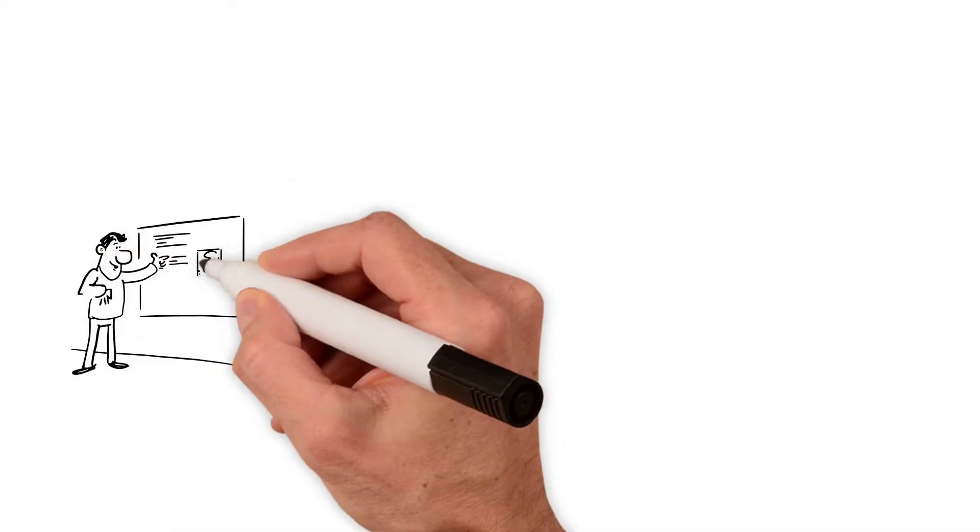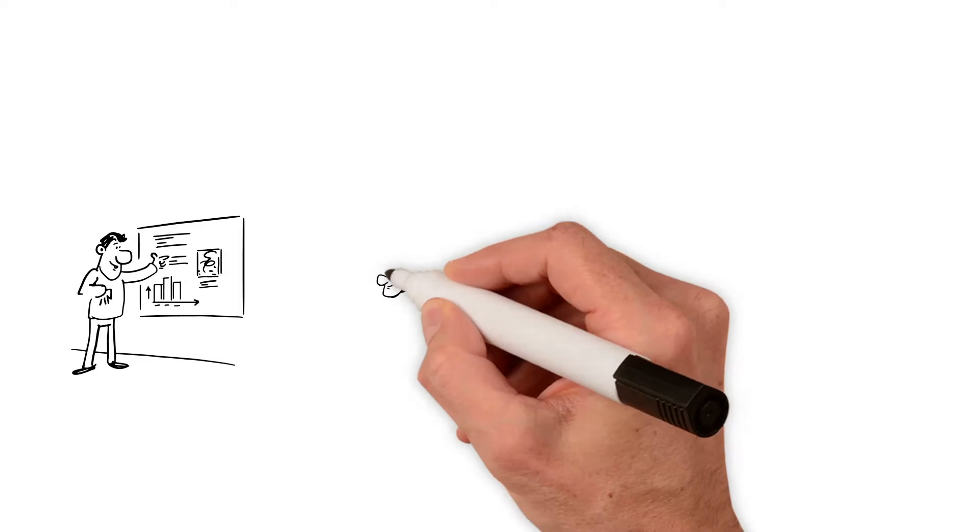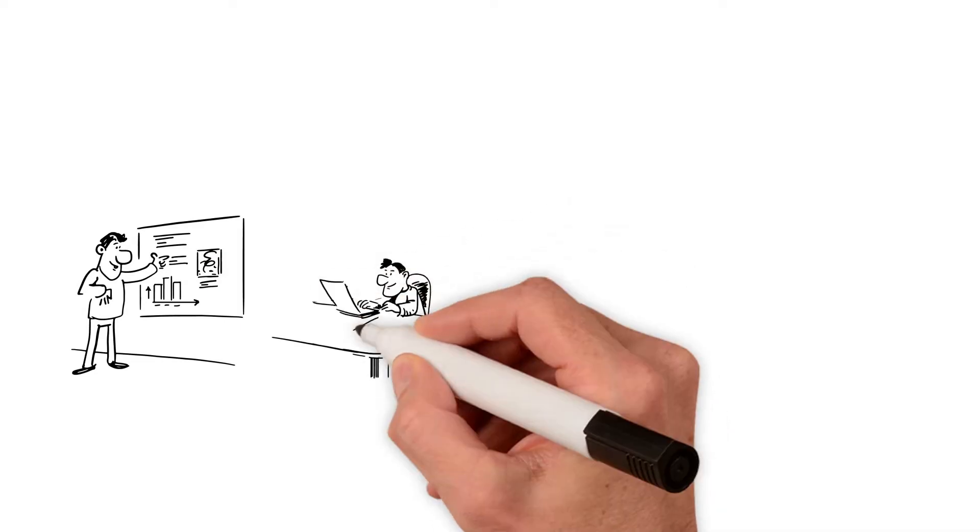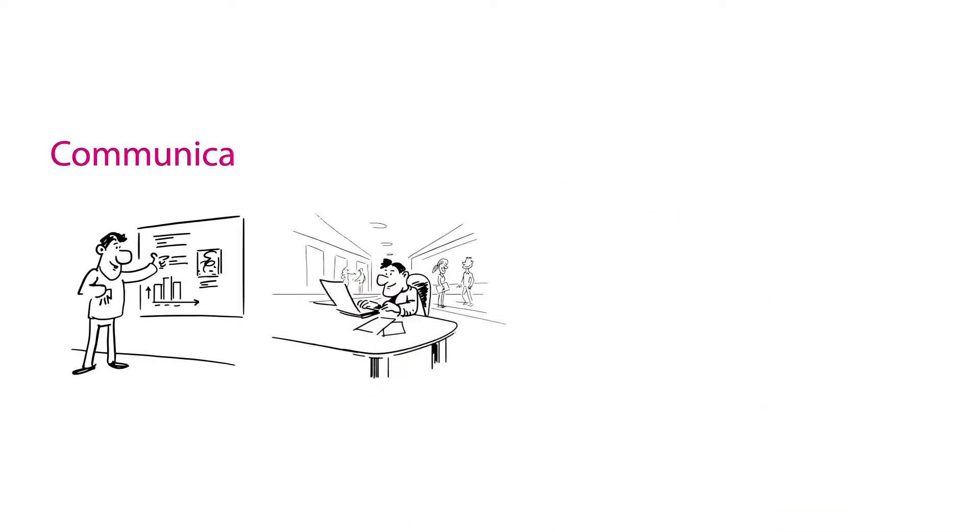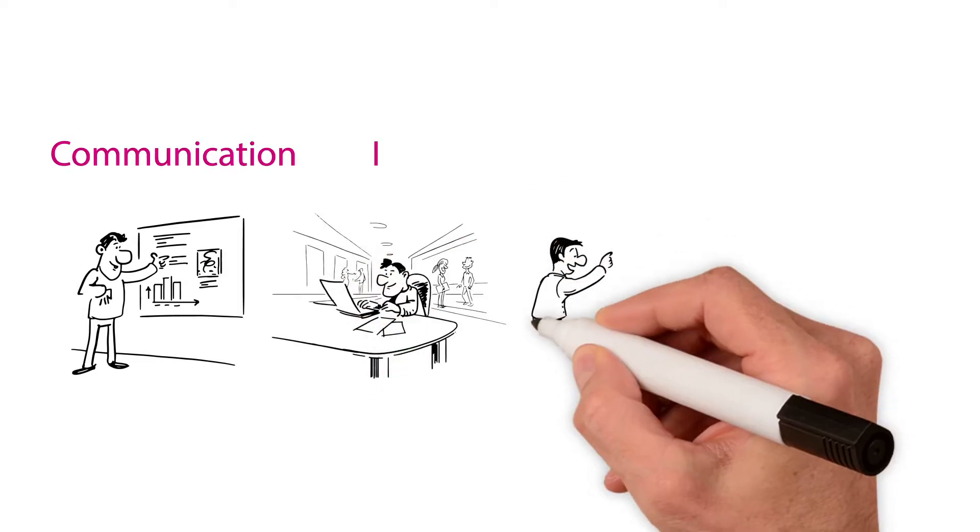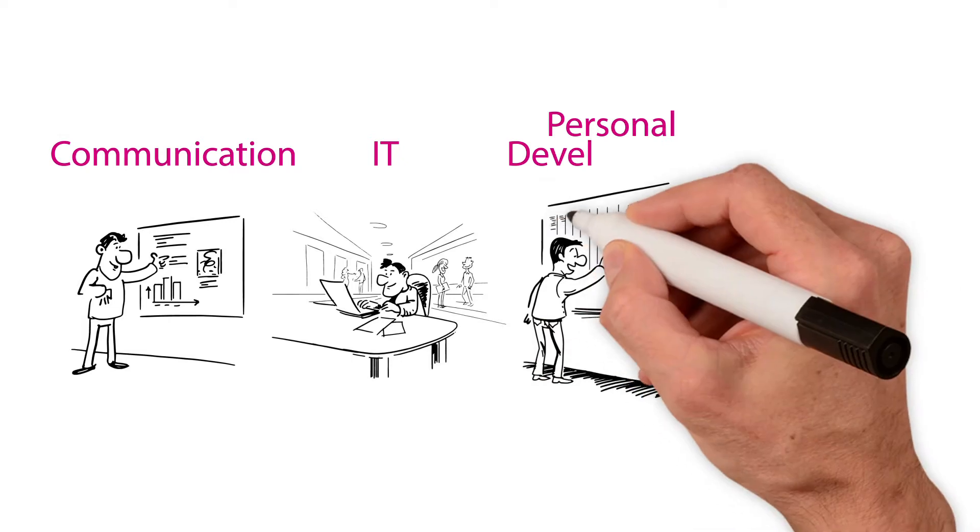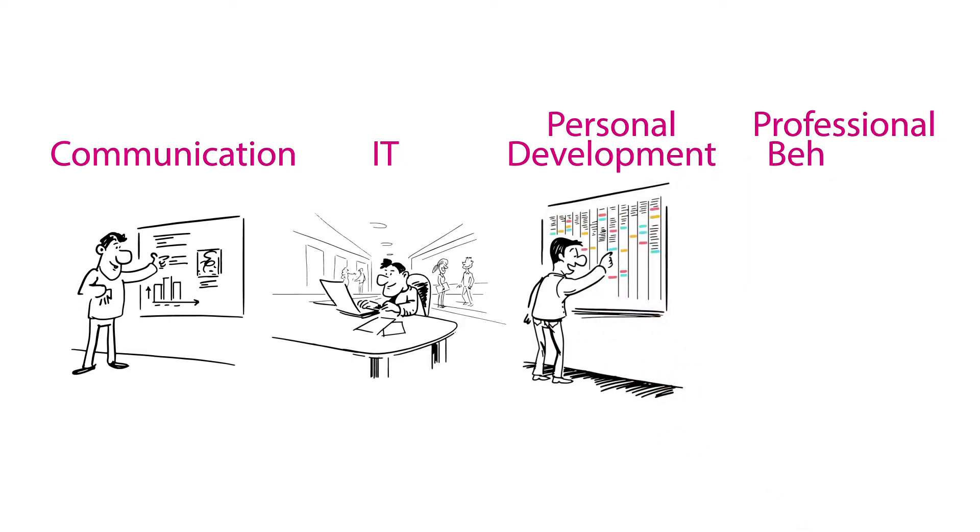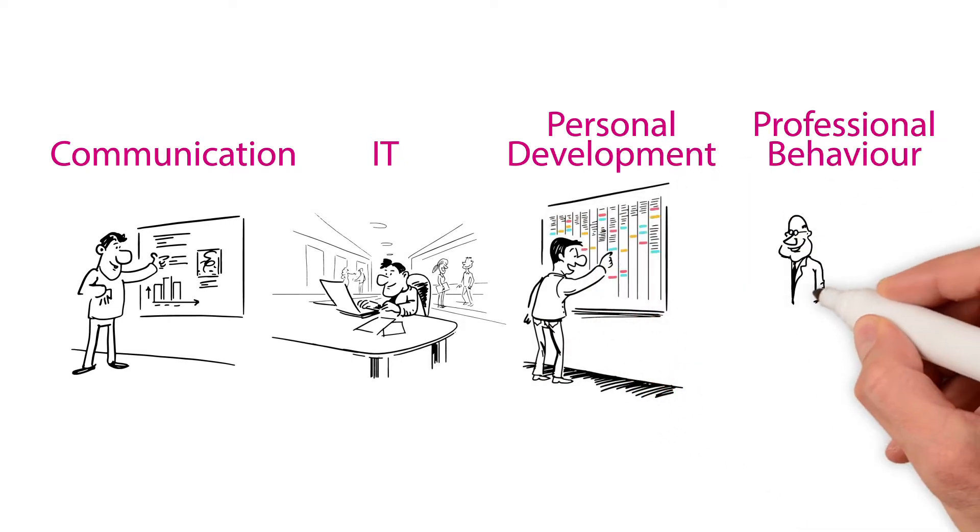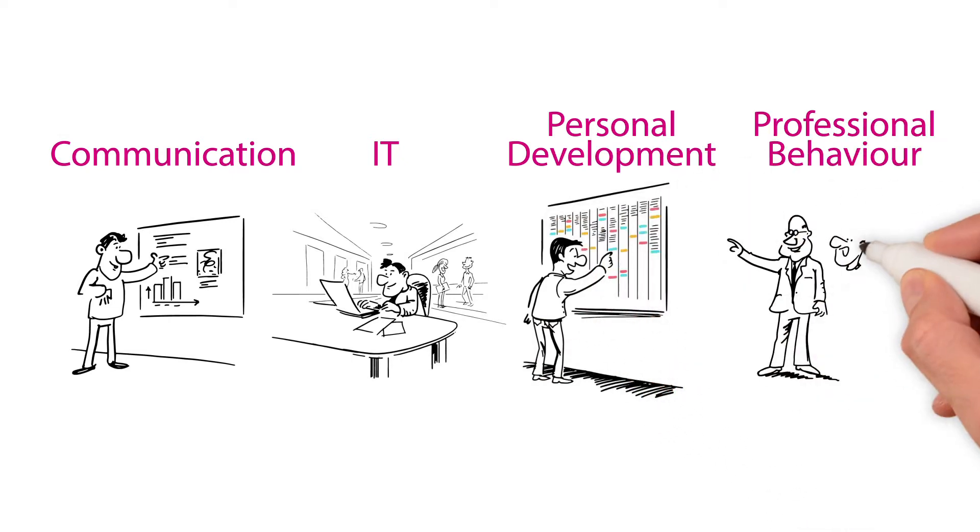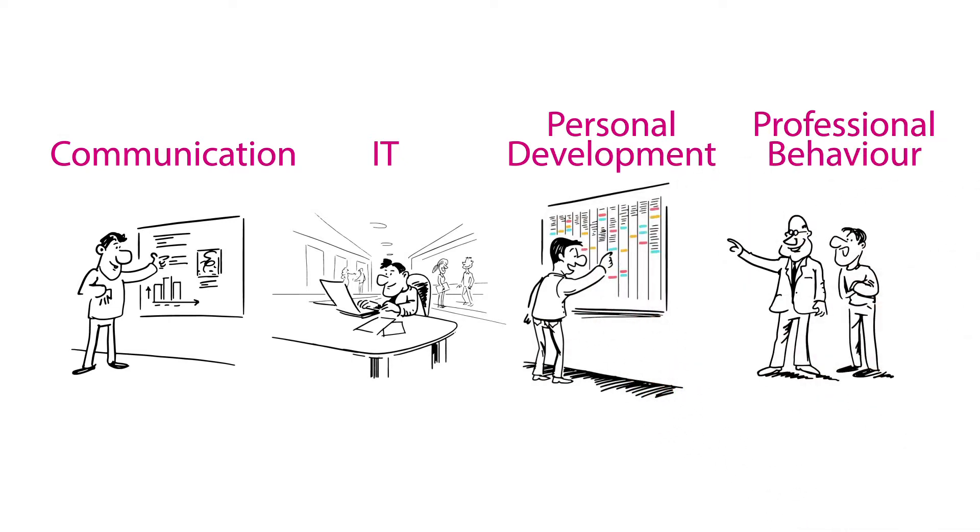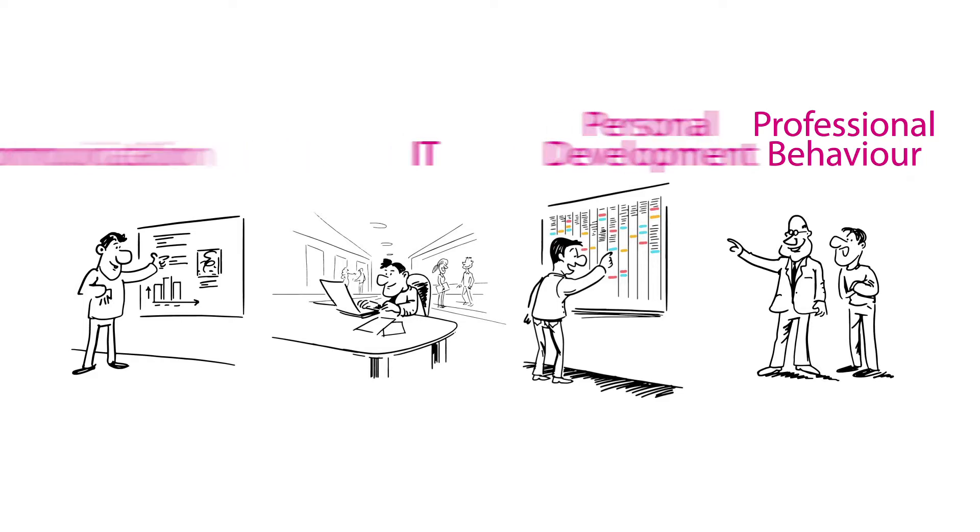Furthermore, you will develop a strong set of soft skills. Think of skills in the fields of work ethics, communication, IT, personal development and professional behavior.